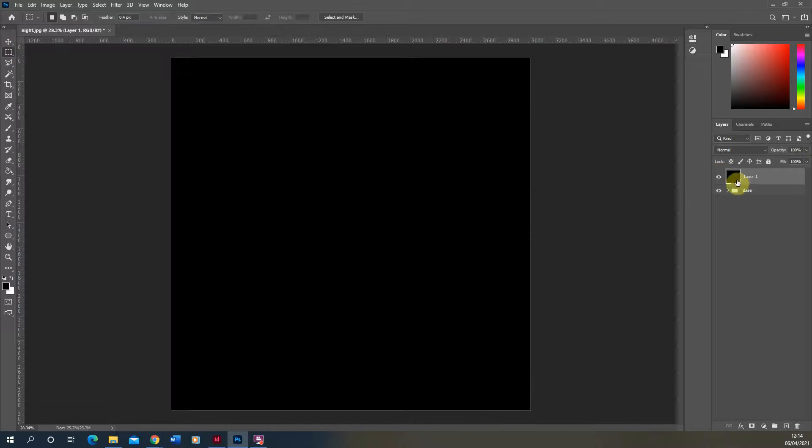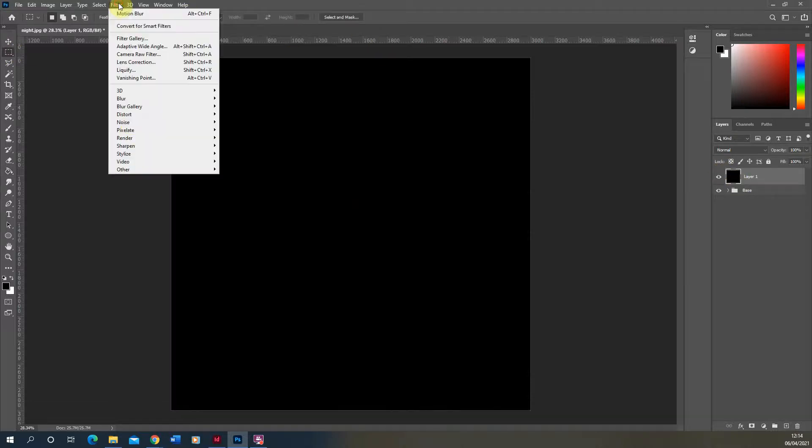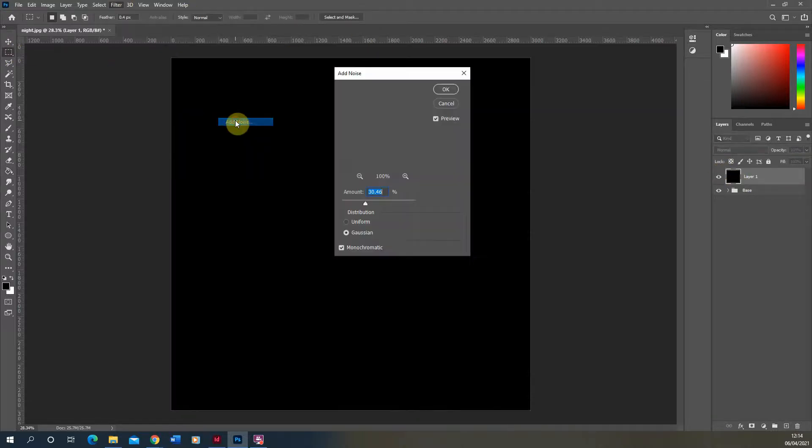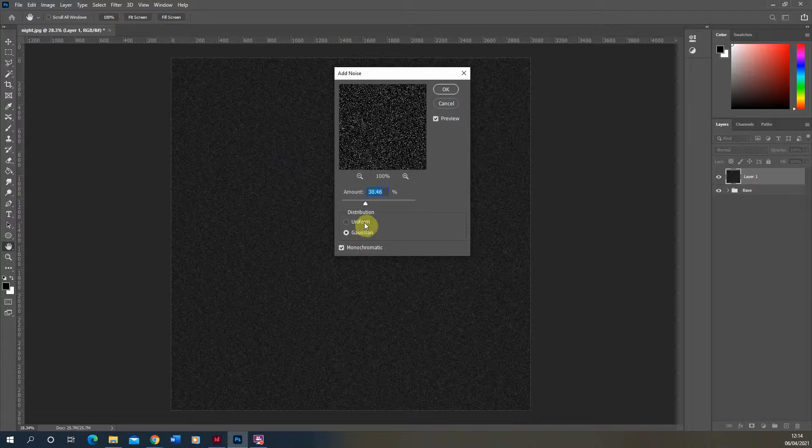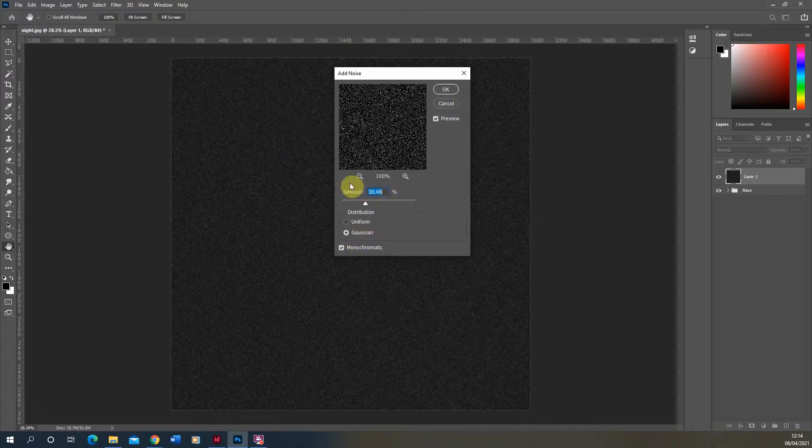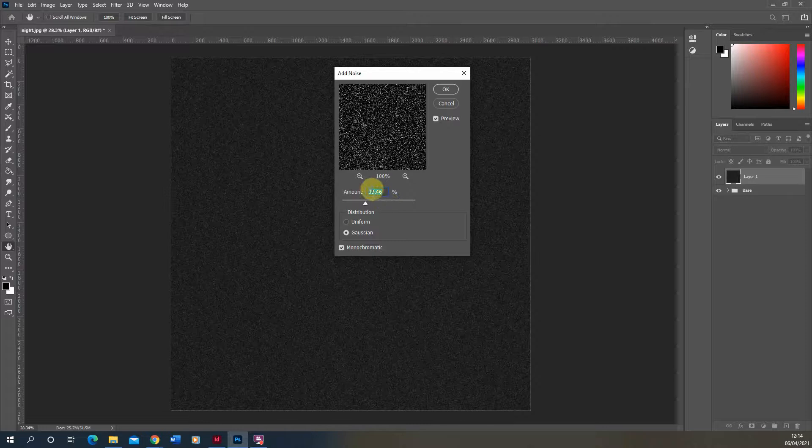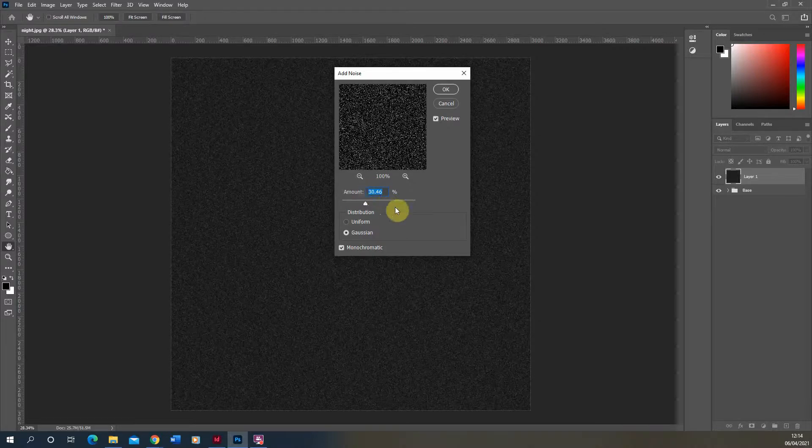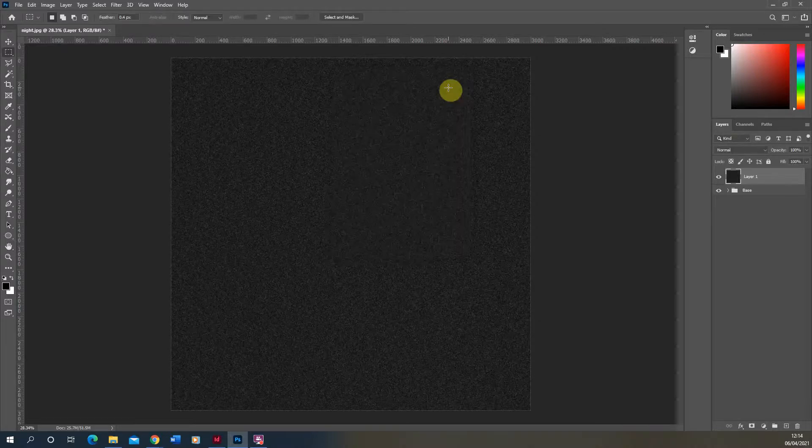We're then going to select that layer, go to filter, noise, and add noise. We're going to add a Gaussian noise with a monochromatic filter so it's just black and white dots, and we're going to do the amount at about 30% and hit OK.